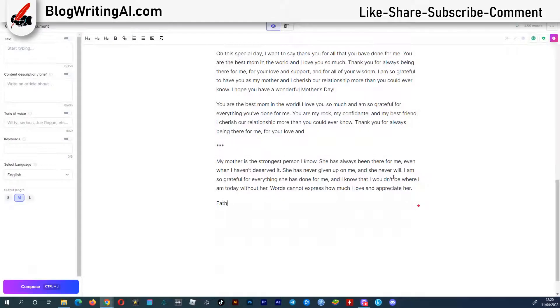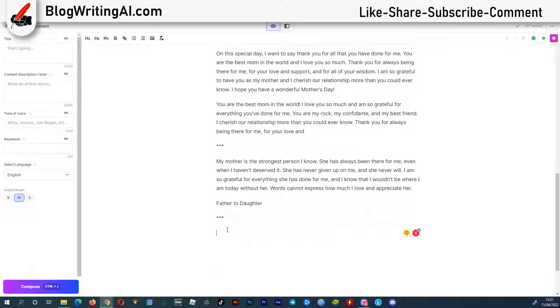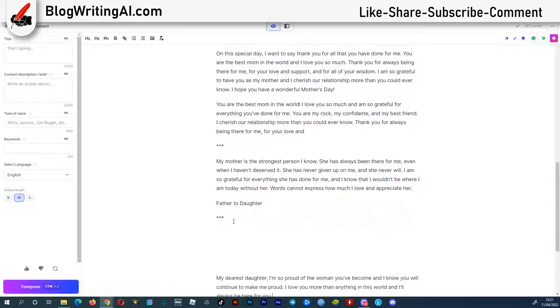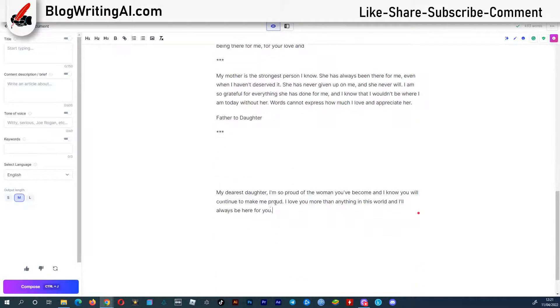Now let's write from father to daughter. I give my AI assistant the command write a heartwarming two sentences from dad to daughter. And here it is.